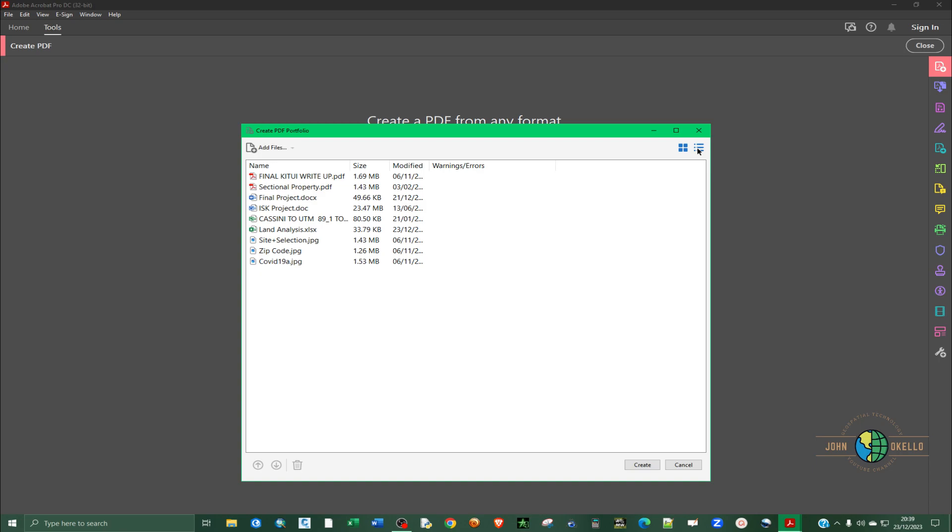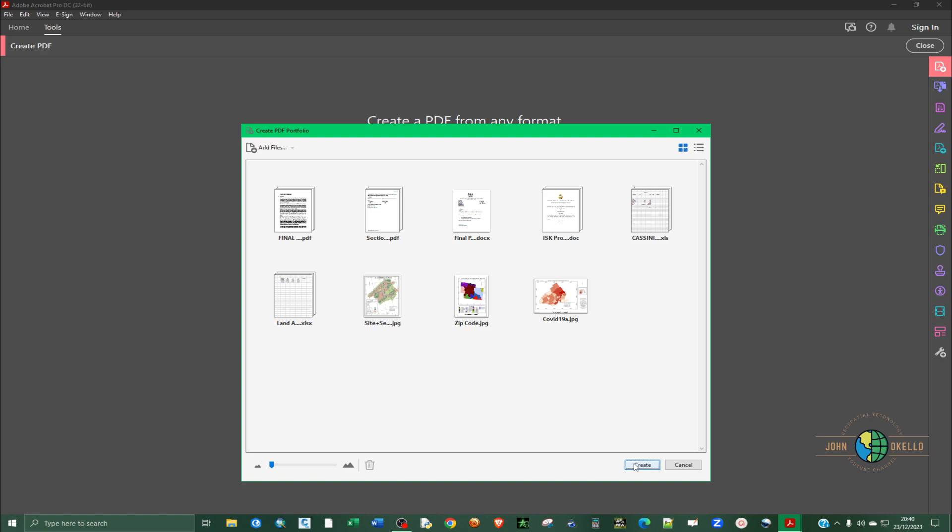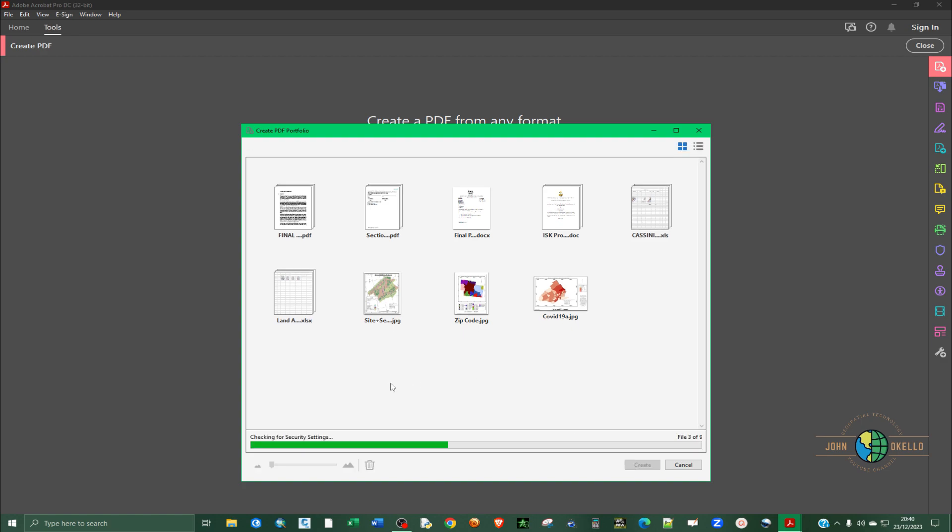This way you can see your files clearly. I can toggle in between the two. From here now you click on create and you can see all the files being created or being added into one portfolio.